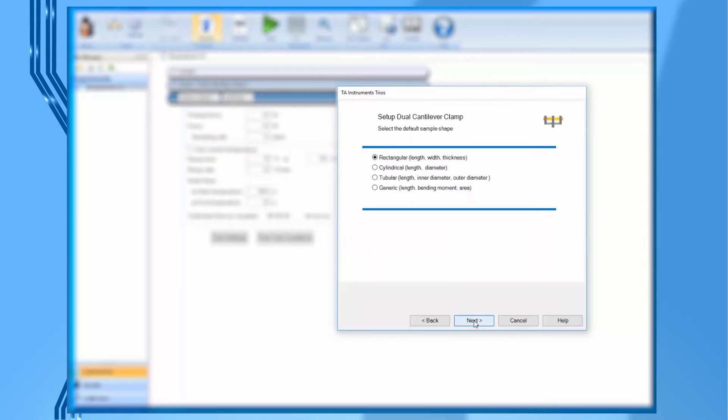In this page, select your sample geometry, for example rectangular, and then click on next again.